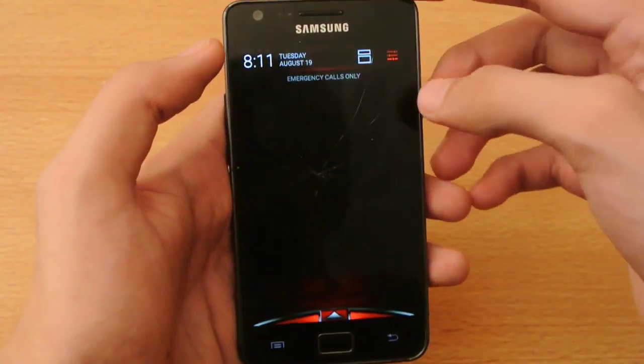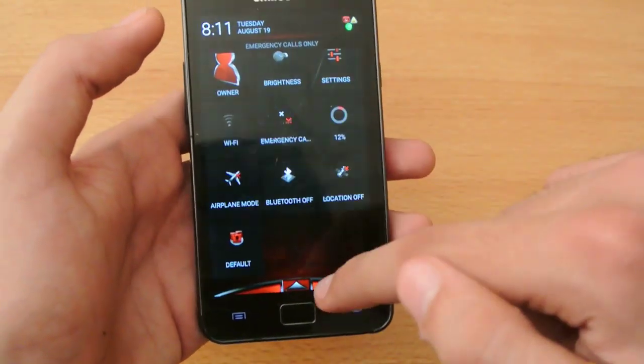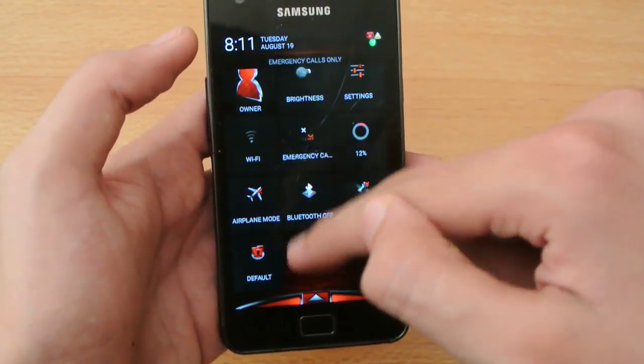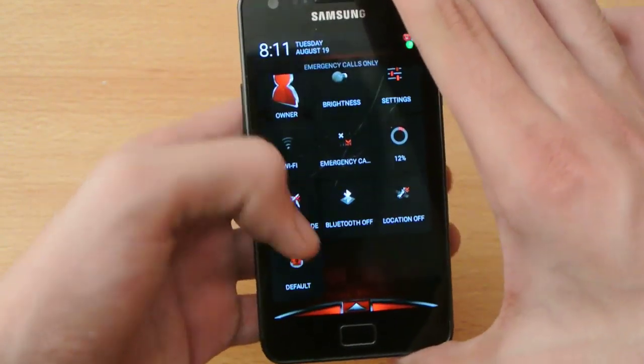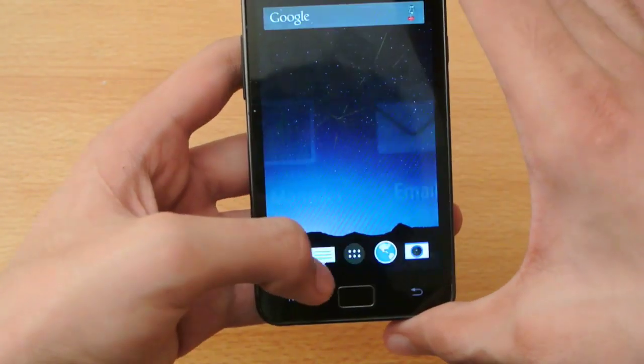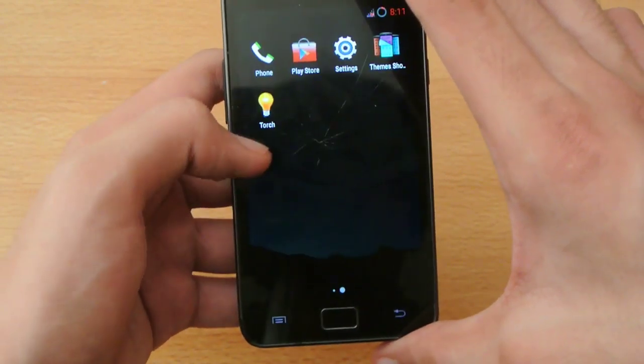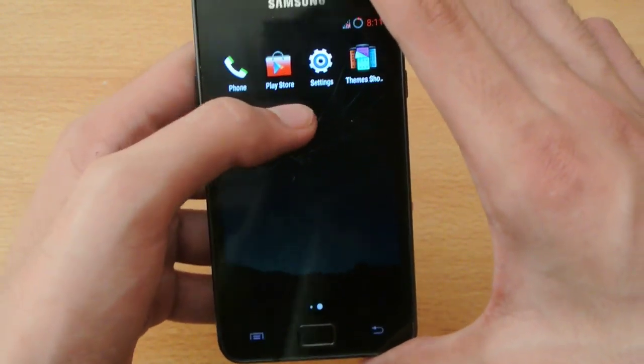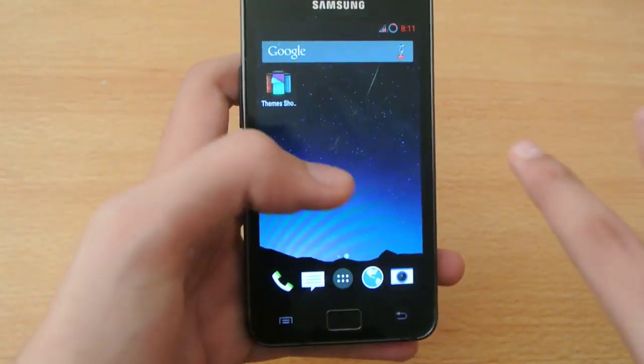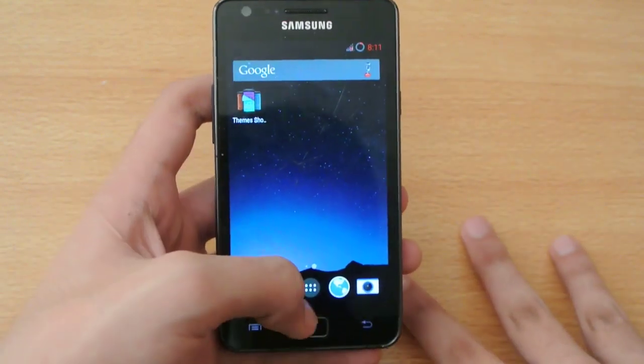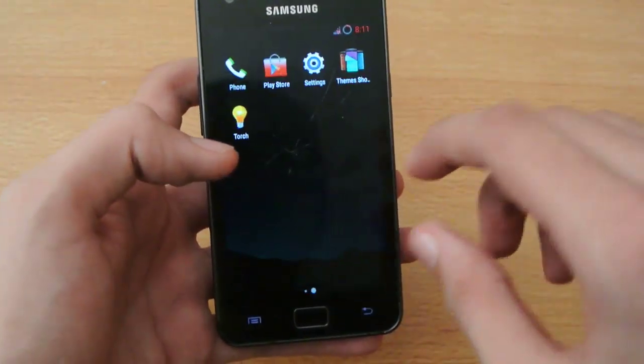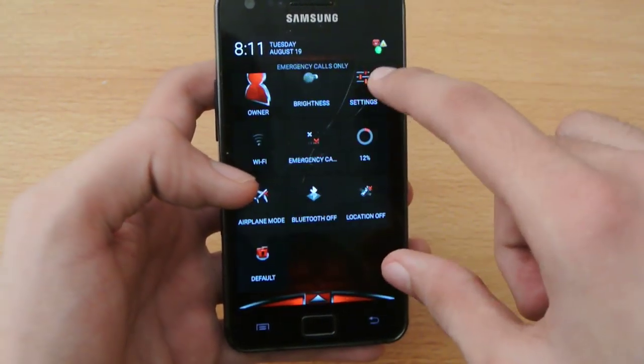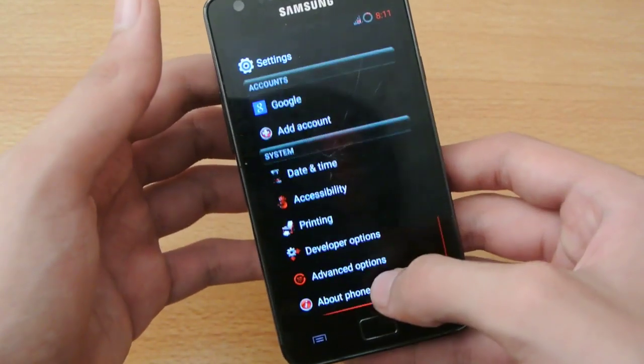We have a red style theme working on the quick settings. As you can see, the Play Store is red. It's a combination of three themes I've been using, and it's only possible with this all-new theme engine.